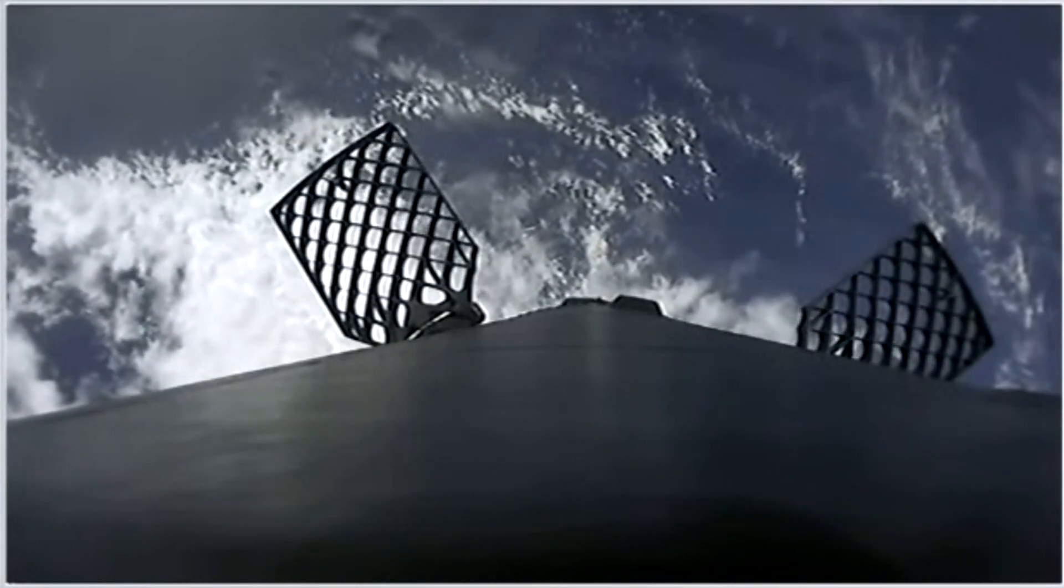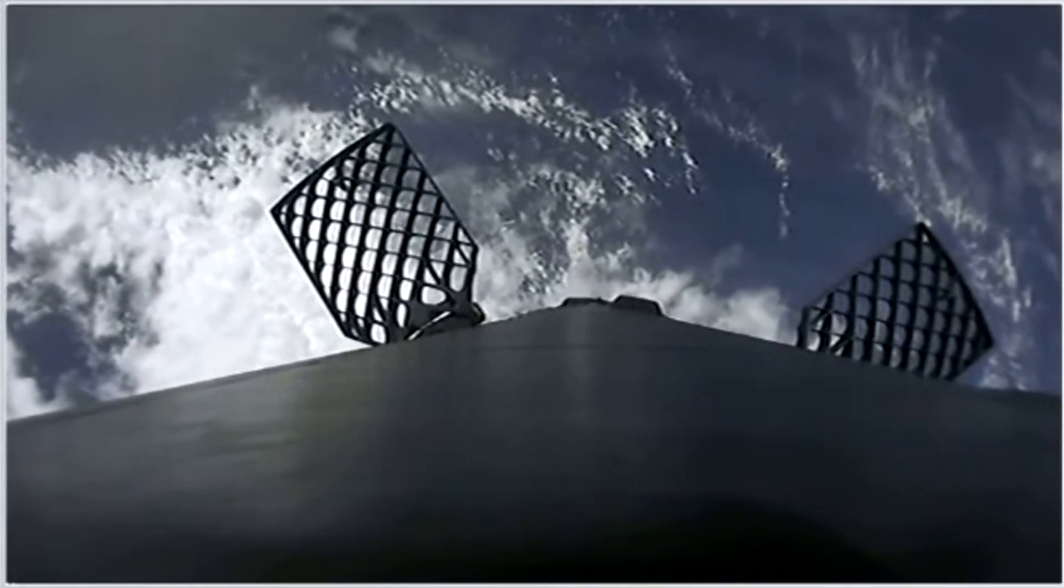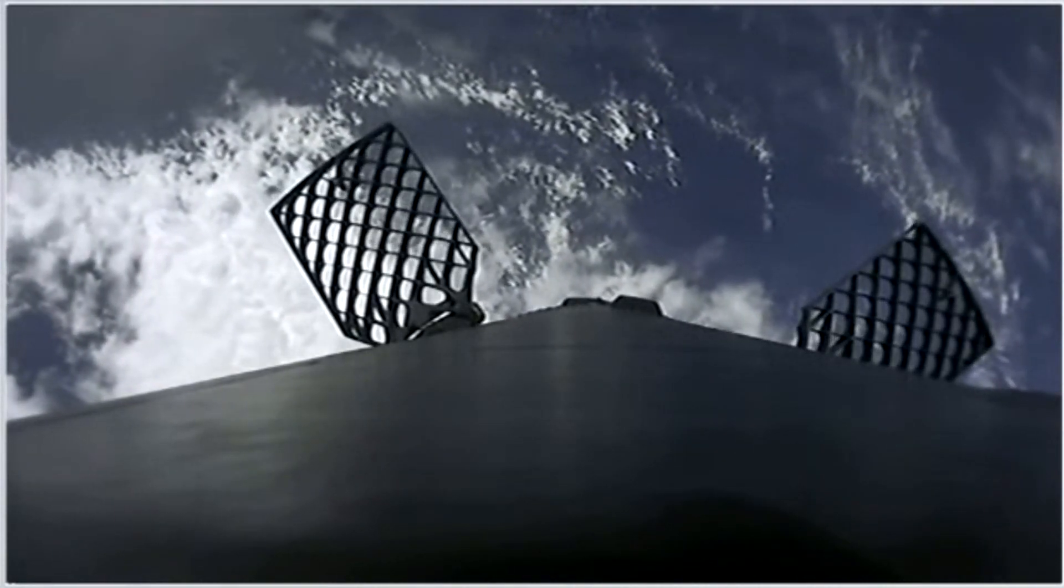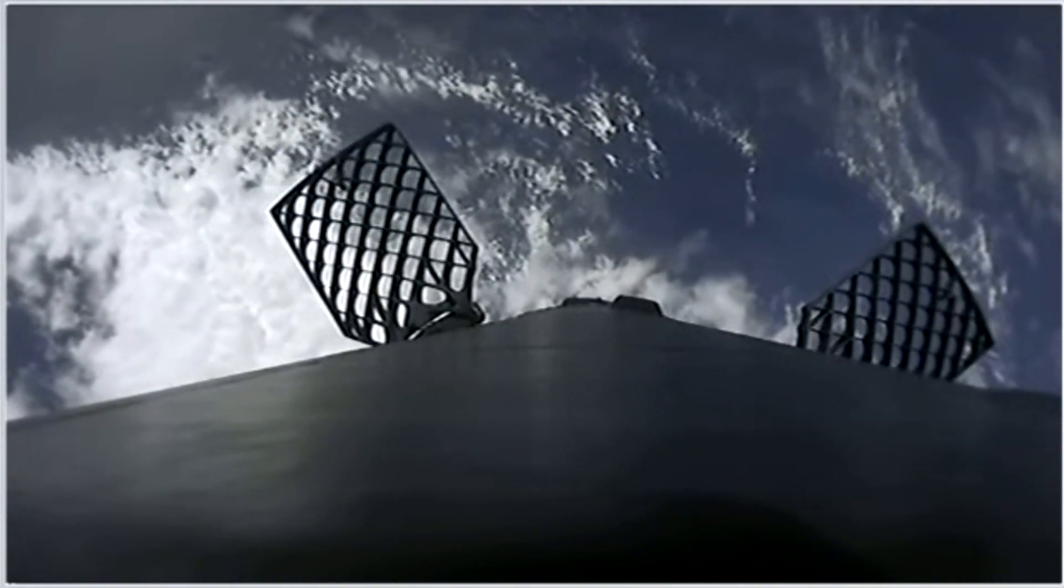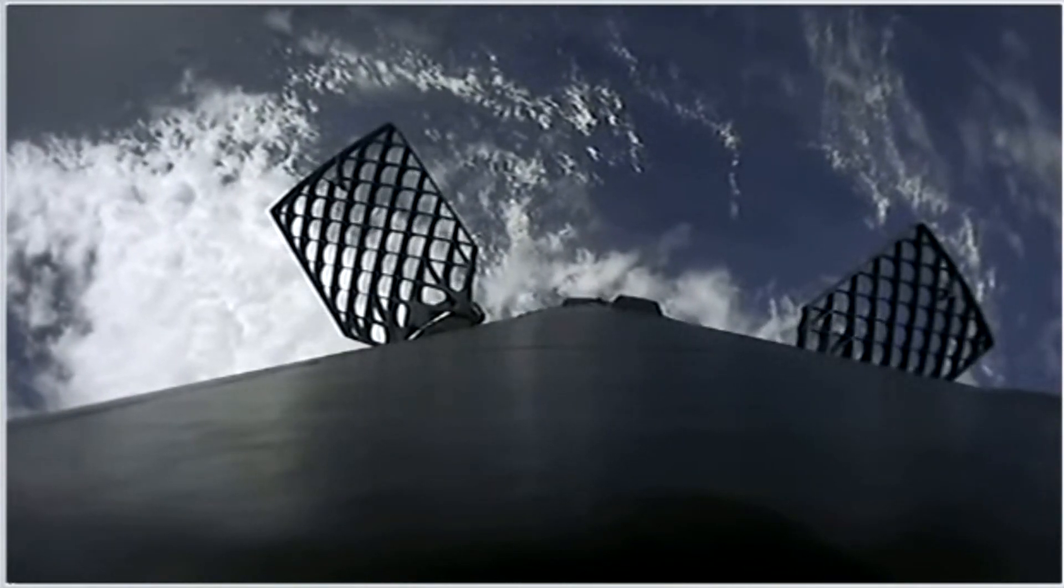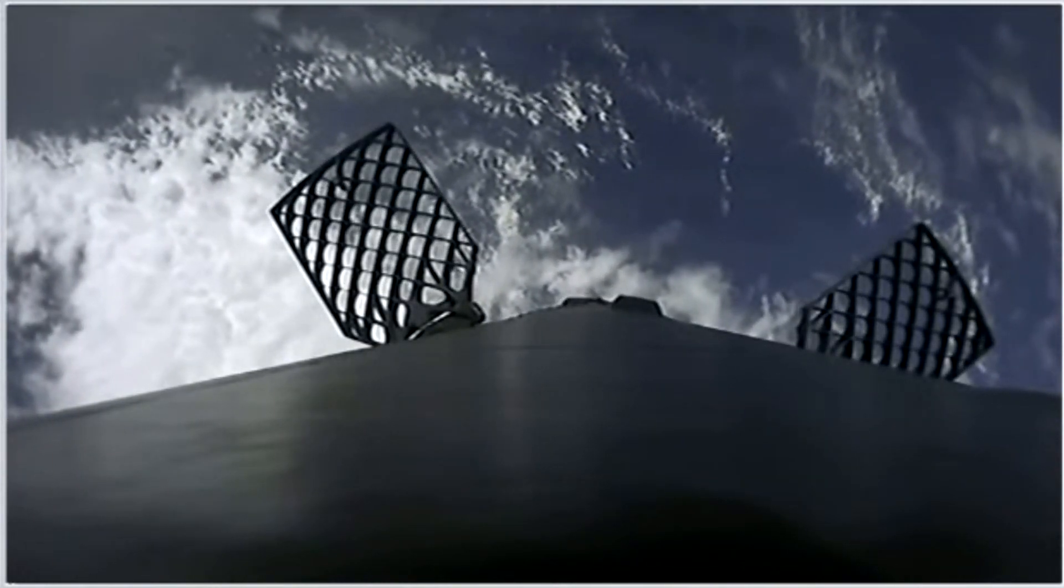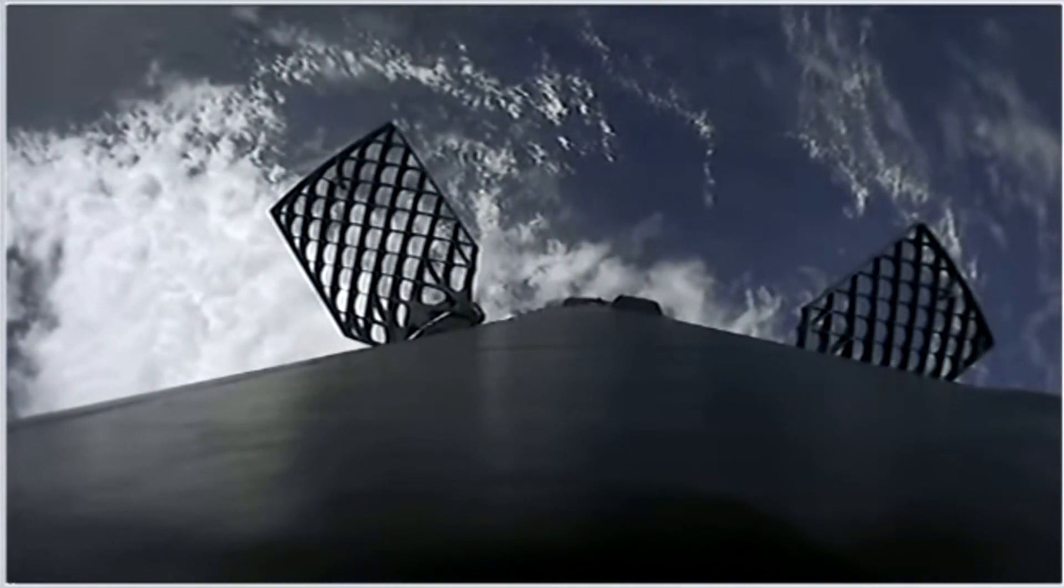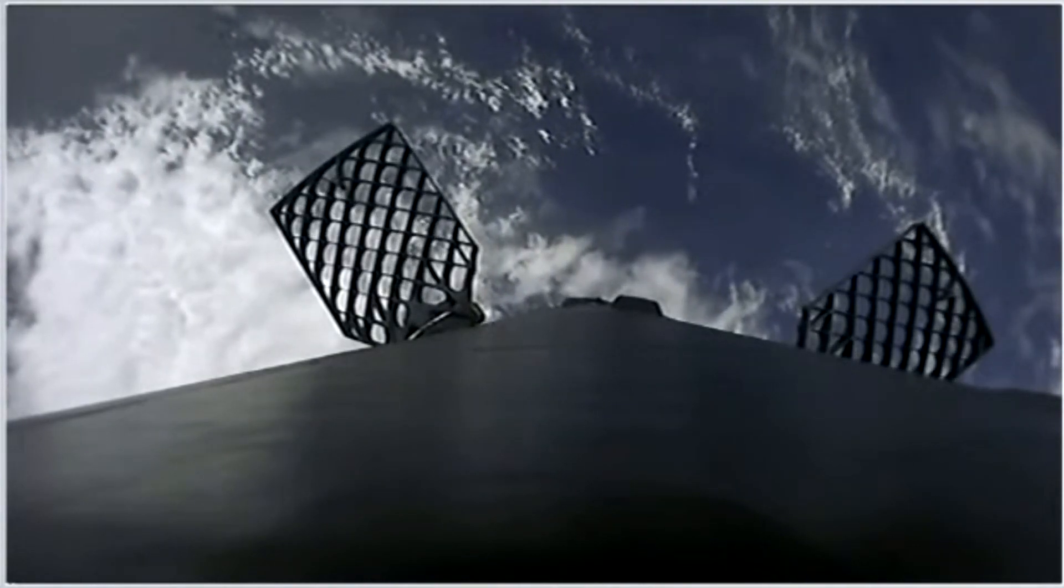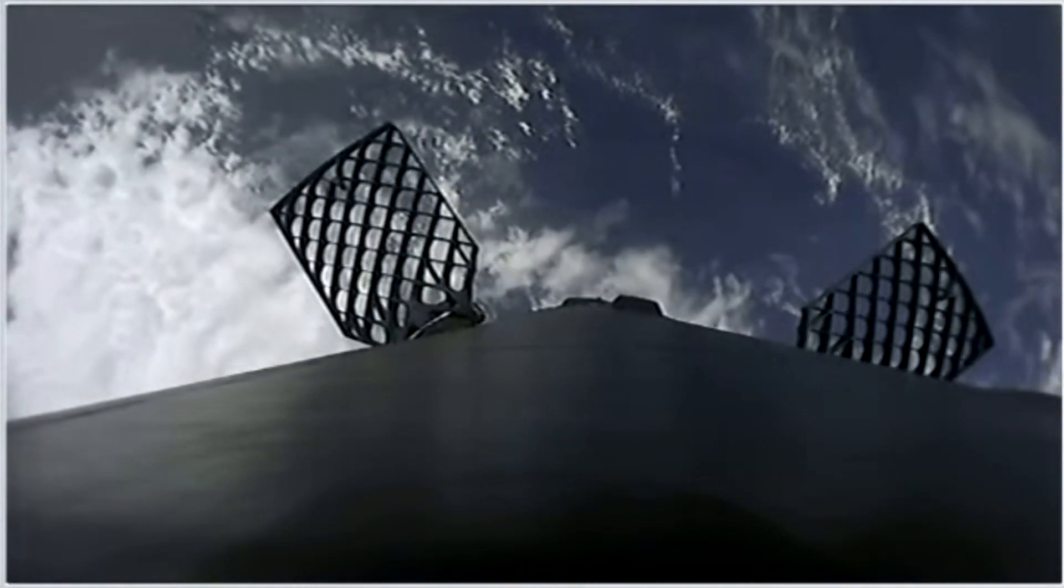While they continue uphill, looks like we are getting a view of the first stage as well. Up on your right screen, you can see that first stage with the grid fins deployed, making its way back to attempt to land on our drone ship, Of Course I Still Love You, today.